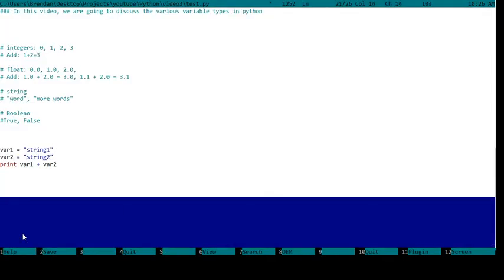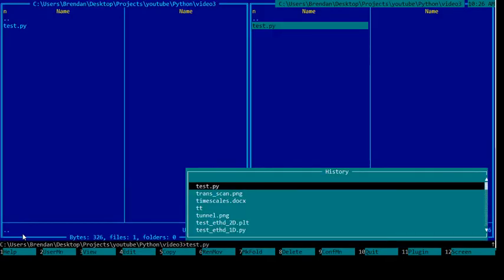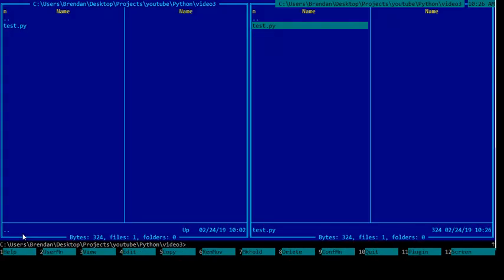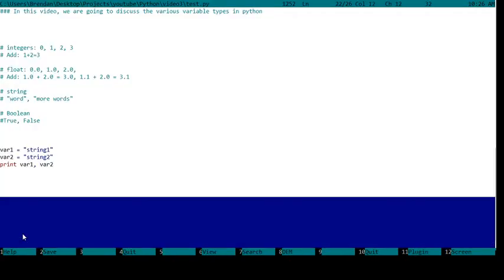I could also print var1 comma var2 just like this. String 1 string 2, now it has the space automatically. Or I could do this and go backslash n. Let's see what this would do.